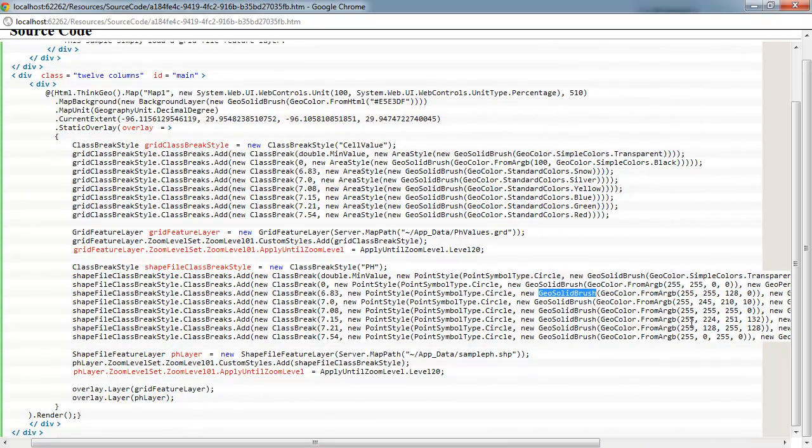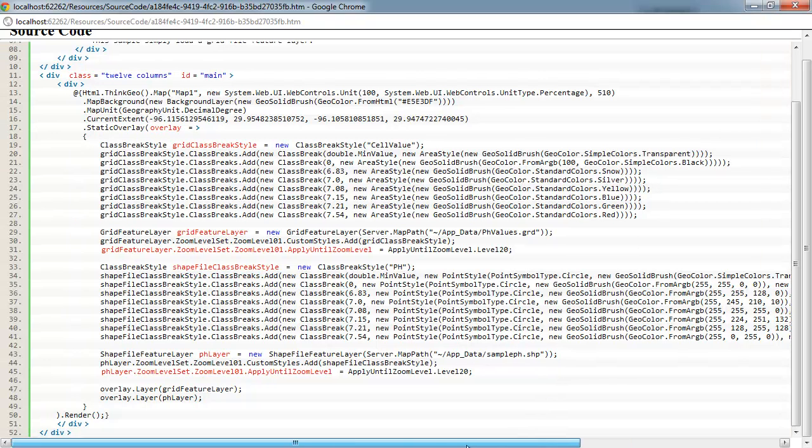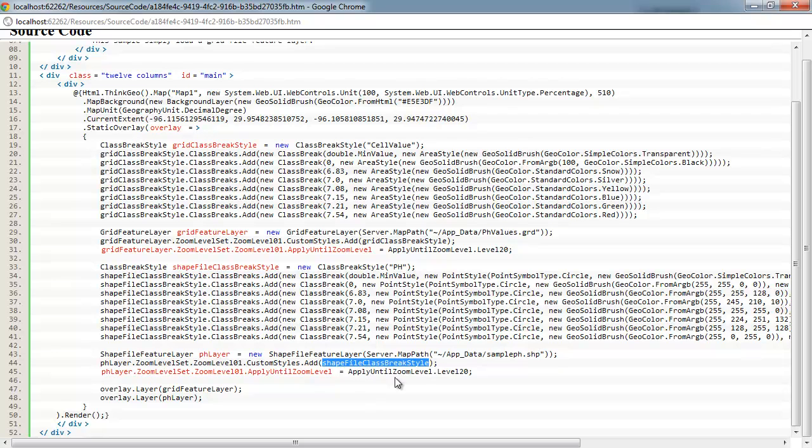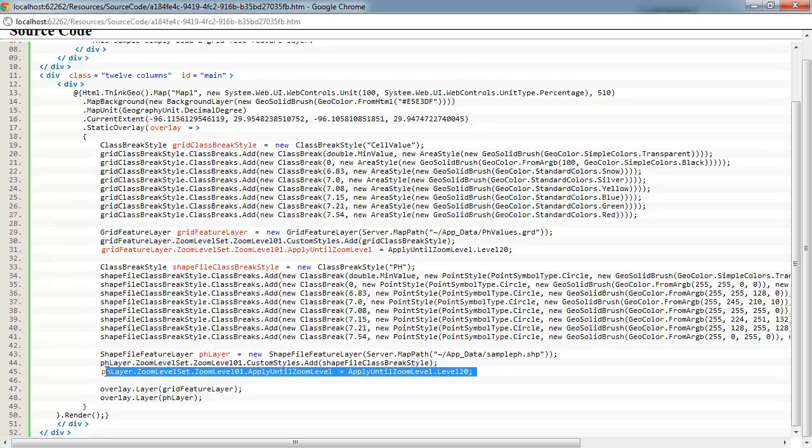If you don't want to mess with RGB values, you can just use the standard colors enumeration like we've done up here as well. So, once we've got our class break style set up, we just go ahead and create a new shape file feature layer, giving it the path of where that point shape file is. Add the class break to our custom styles collection and apply it for all zoom levels.